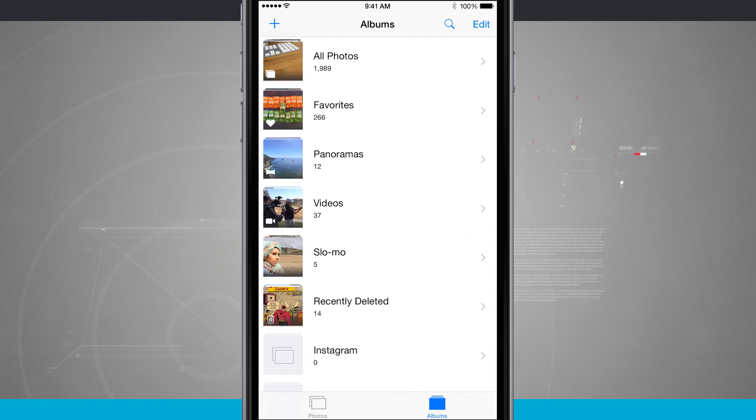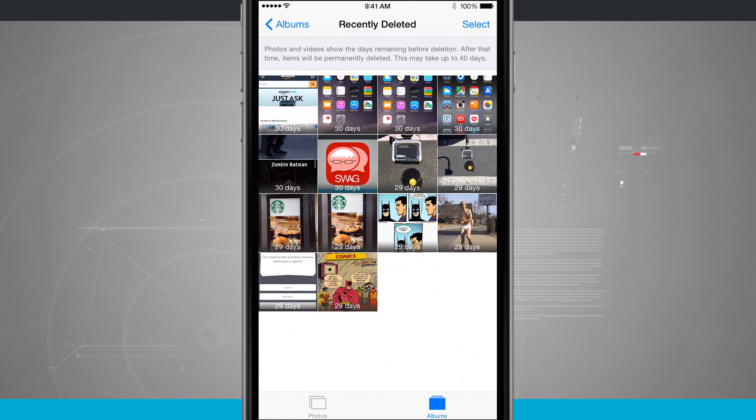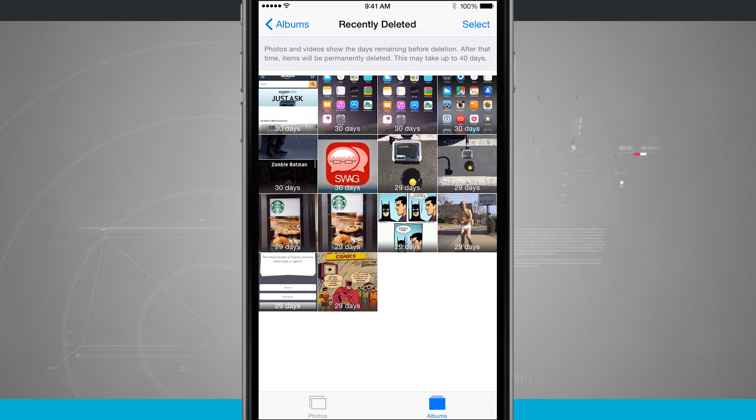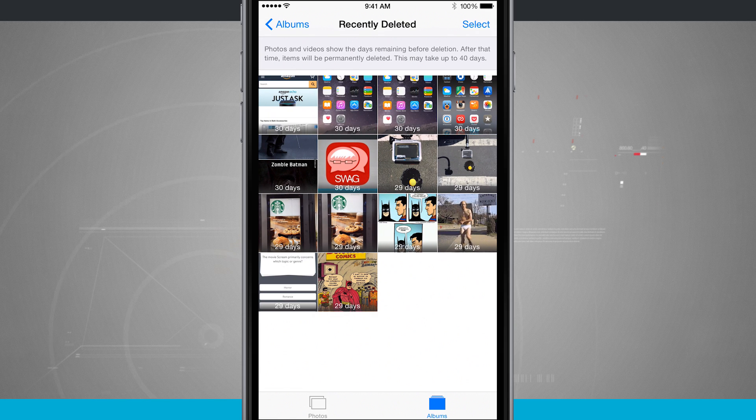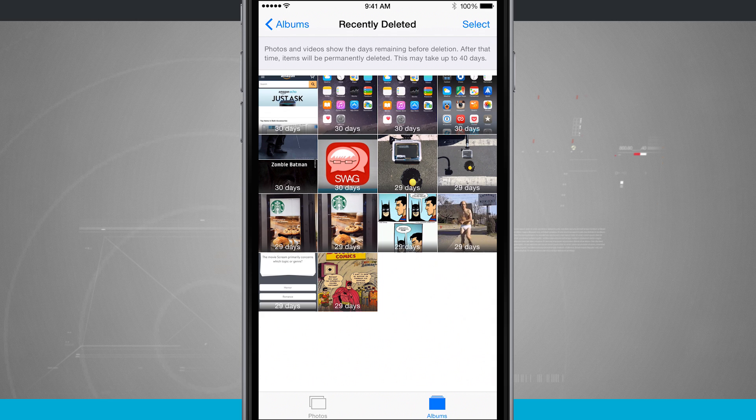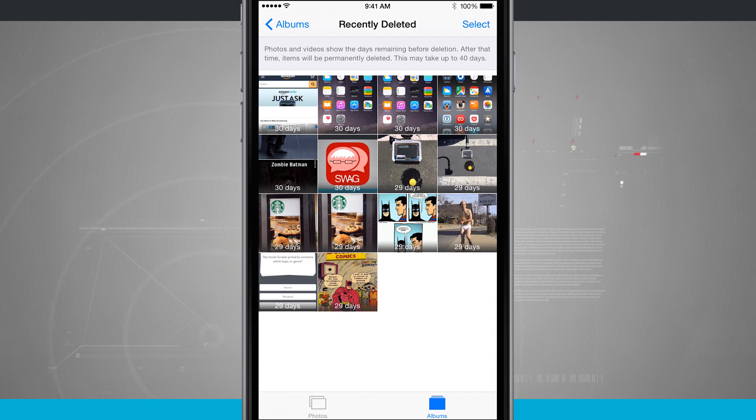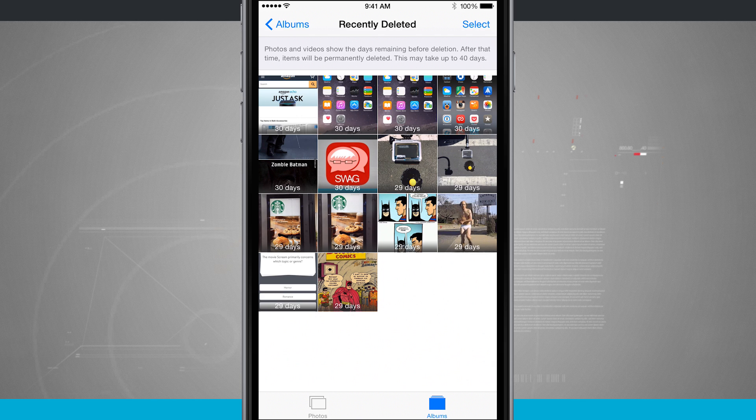Whenever I delete a photo it's going to show up here in recently deleted and I can see the thumbnails of the photos that I've deleted. On each photo I see a timer countdown. So I have 30 days to recover a photo if I would like to.